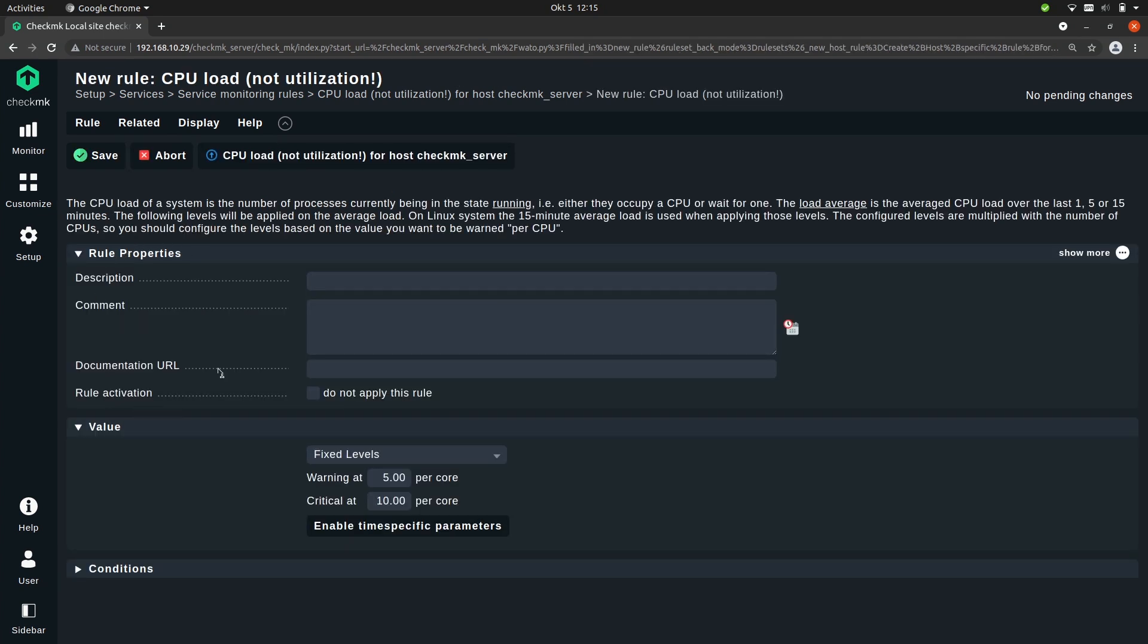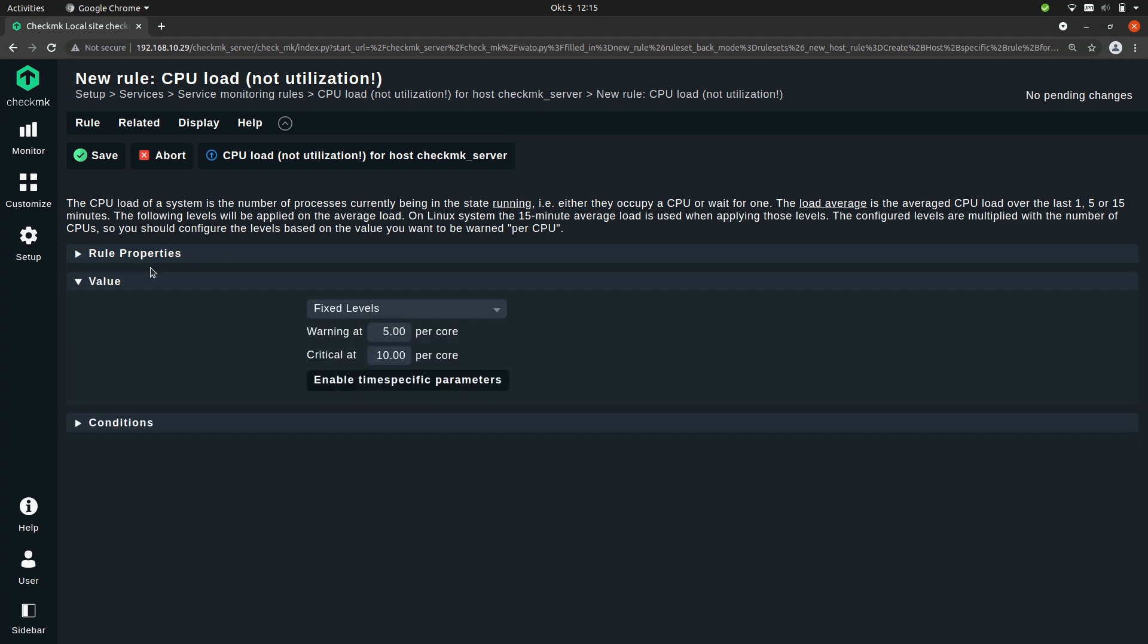Every rule has this general section with a description and a comment. These fields are all optional so you don't need to fill them in. I will give my rule a name, CPU load of monitoring server. Now next up every rule has a value and conditions. Let's start with the value.